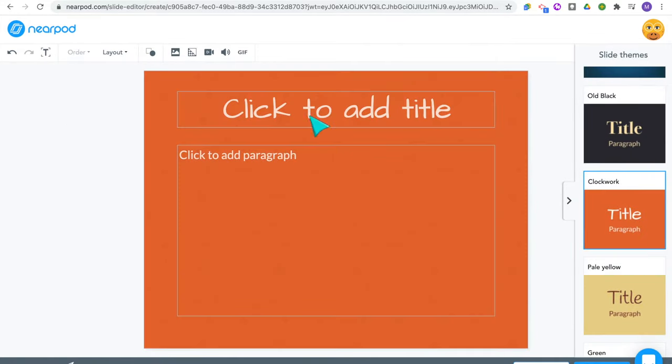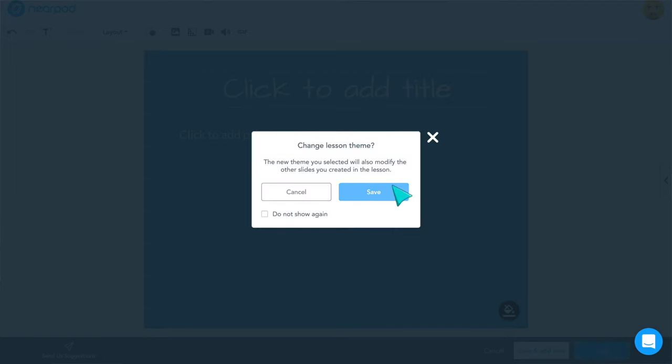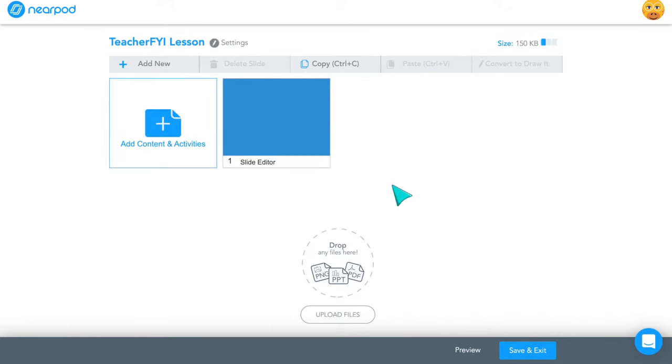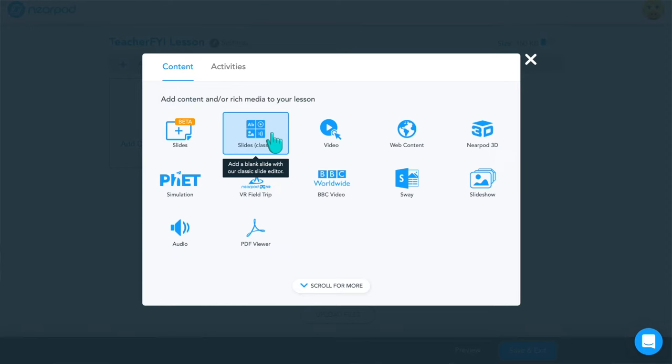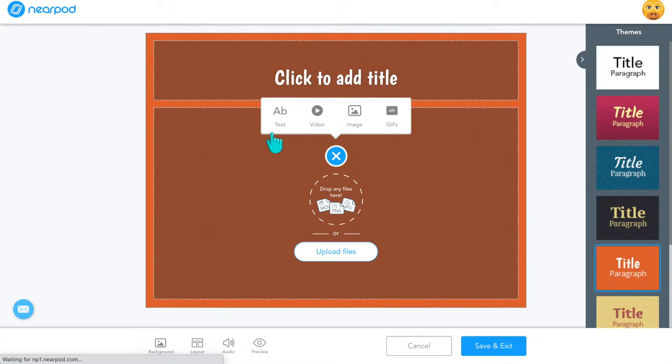You can also upload your own Google Slide presentation, a PDF, or PowerPoint that you already have and that will become part of your Nearpod lesson. If you've already created PowerPoints or Google Slides, I really recommend uploading those directly into Nearpod and then adding in all those interactive features to go along with those slides. The classic slides option is similar but has additional styles and layouts, just not as many features as the one in beta.